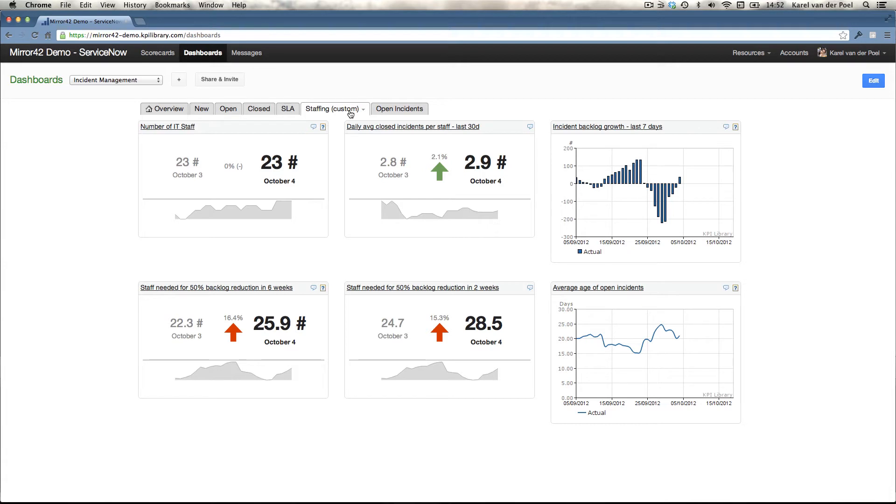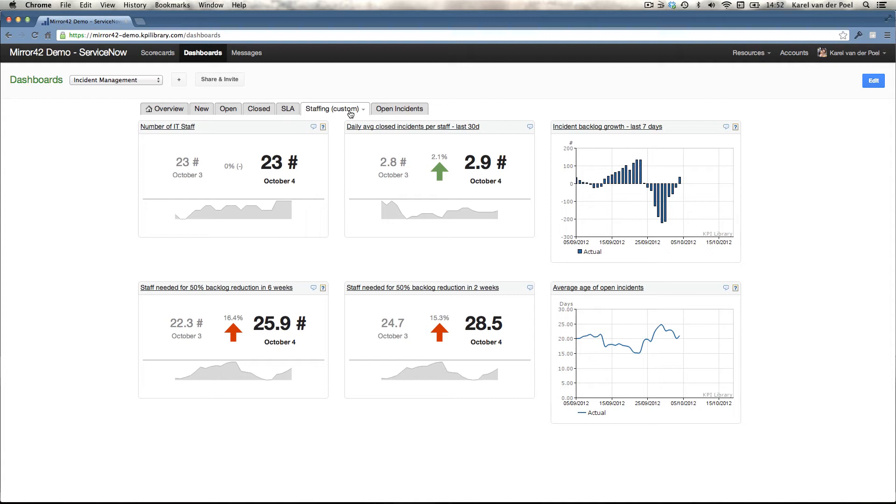How much staff do I need in order to realistically try to reduce my backlog with 50% in the next two weeks? And we've taken all his historic information and we calculated that he actually should think about five and a half new staff members realistically if he wanted to hit that target.